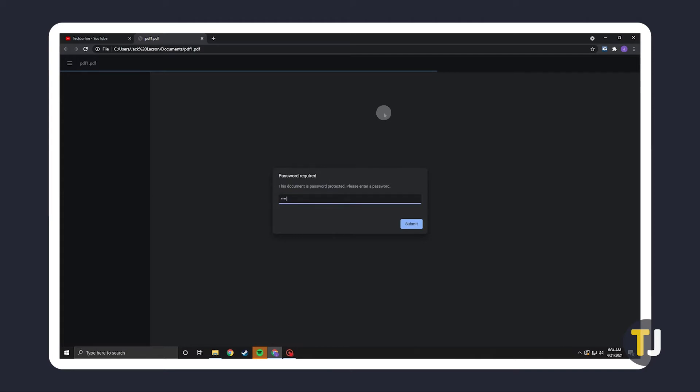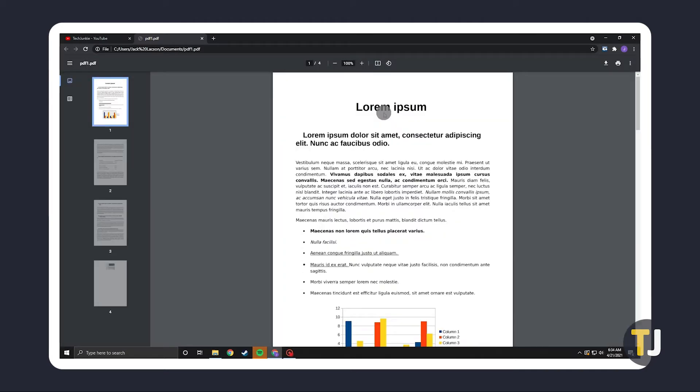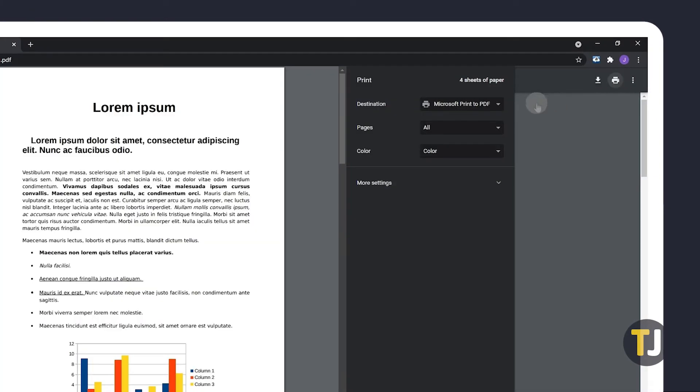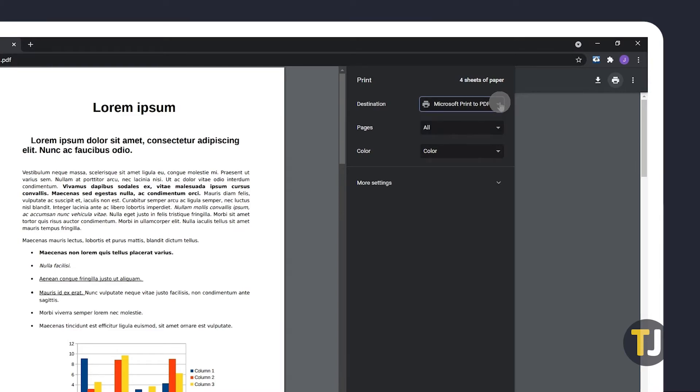You'll be asked to type in the document's password for security reasons. Enter that password to view your document. From here, click on the Print icon in the top right and choose Microsoft Print to PDF or Save as PDF, then click on Print.